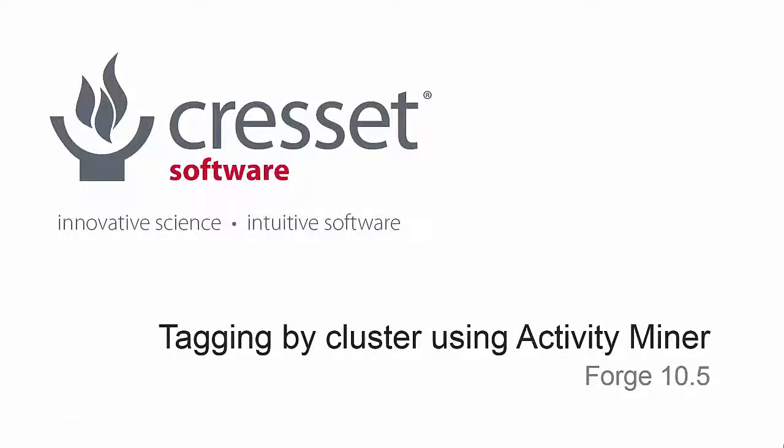In this video, I will show how to transfer the clustering from ActivityMiner to the molecules table in the main FORGE interface.